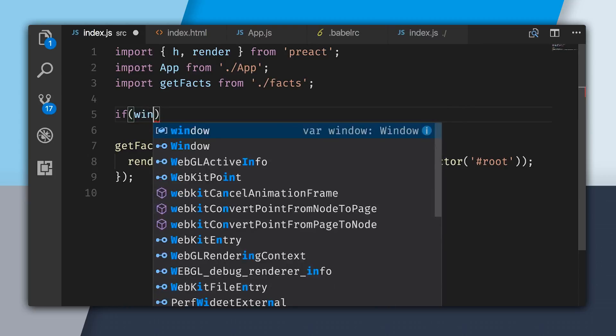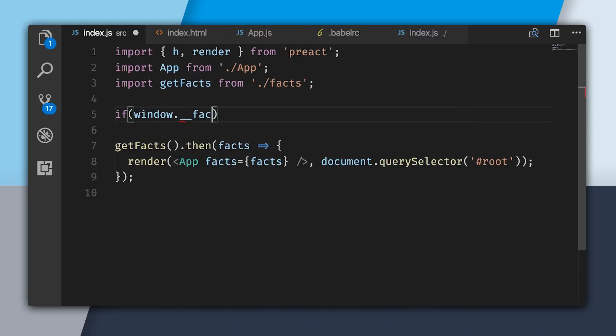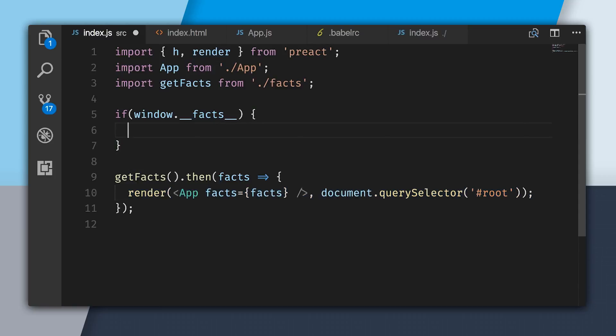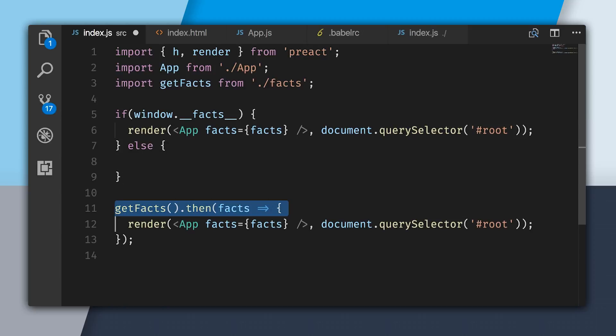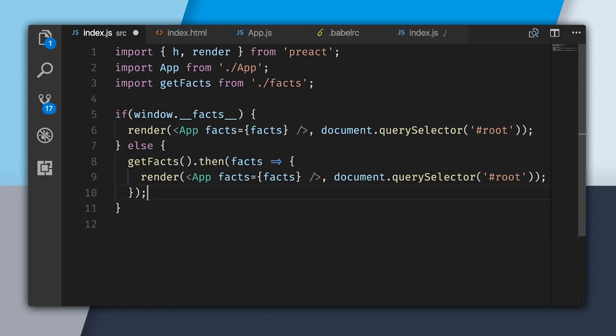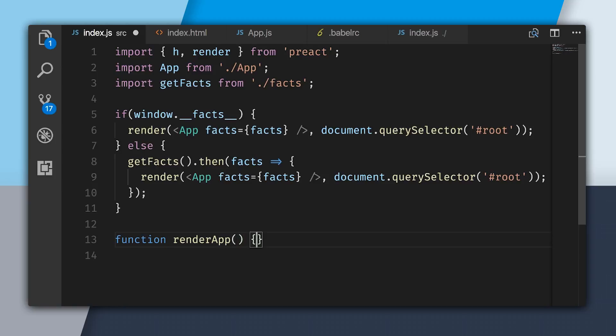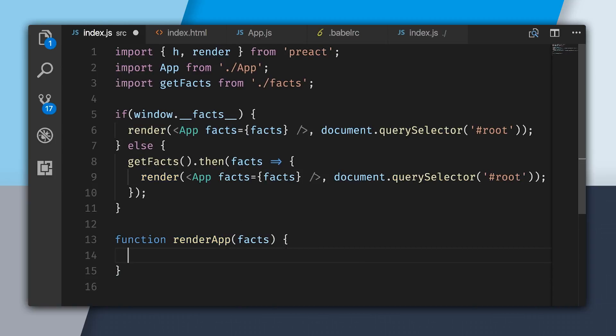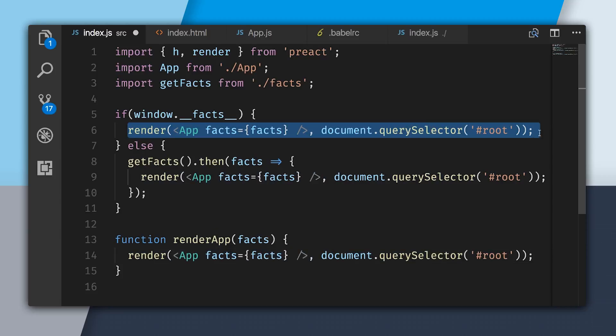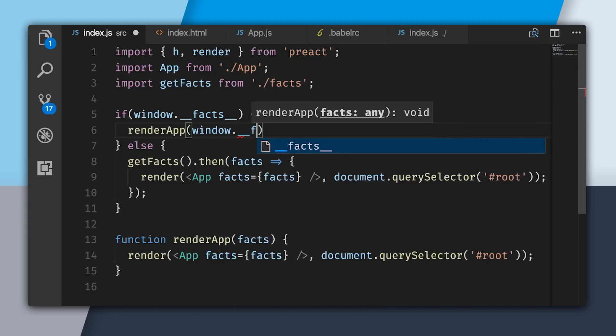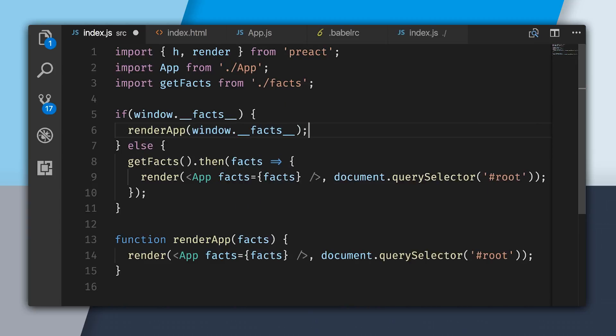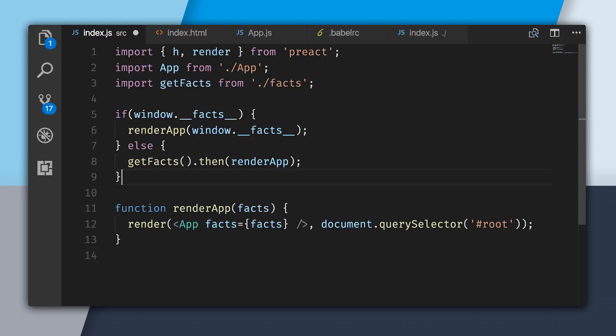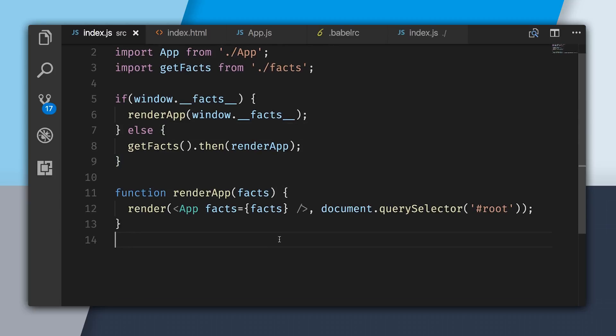Now we're going to do an if statement. We're going to say, if the fax exists off the window, then we want to render the app with these fax. Else we'll do a network request because the data isn't available. Now I'm going to create a function called render app, where I'm just going to consolidate this render code. And now I can just refactor this and call render app with window dunder fax. And the same thing inside of this promise, I can just pass through render app. So now I've fixed the extra network request.